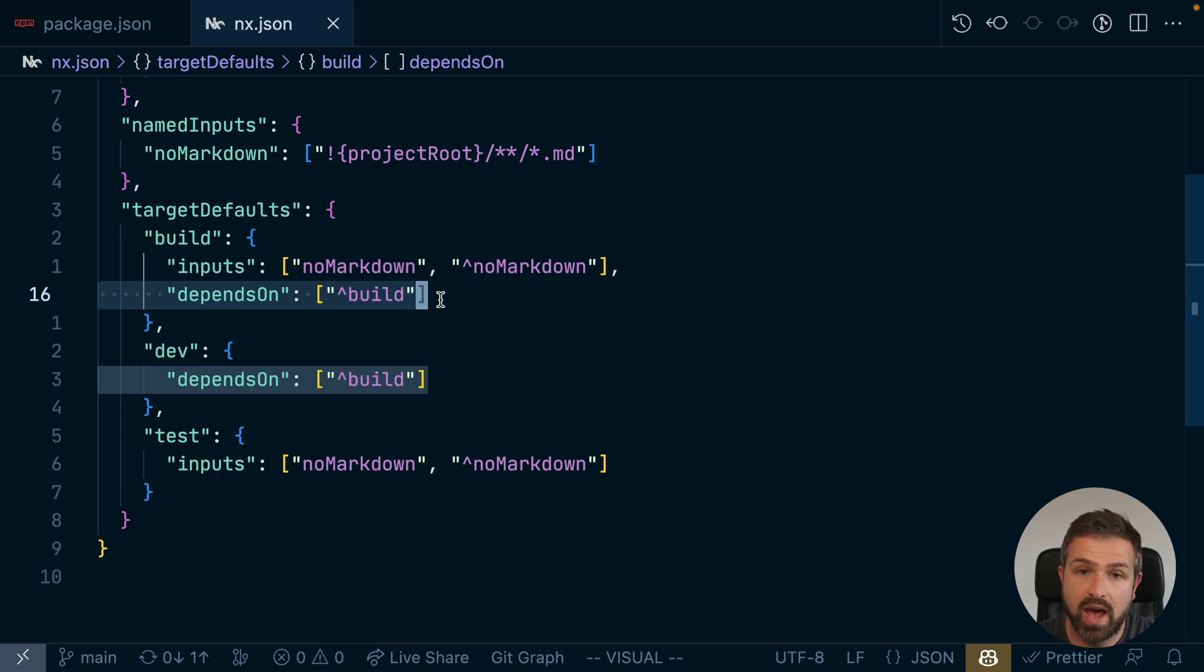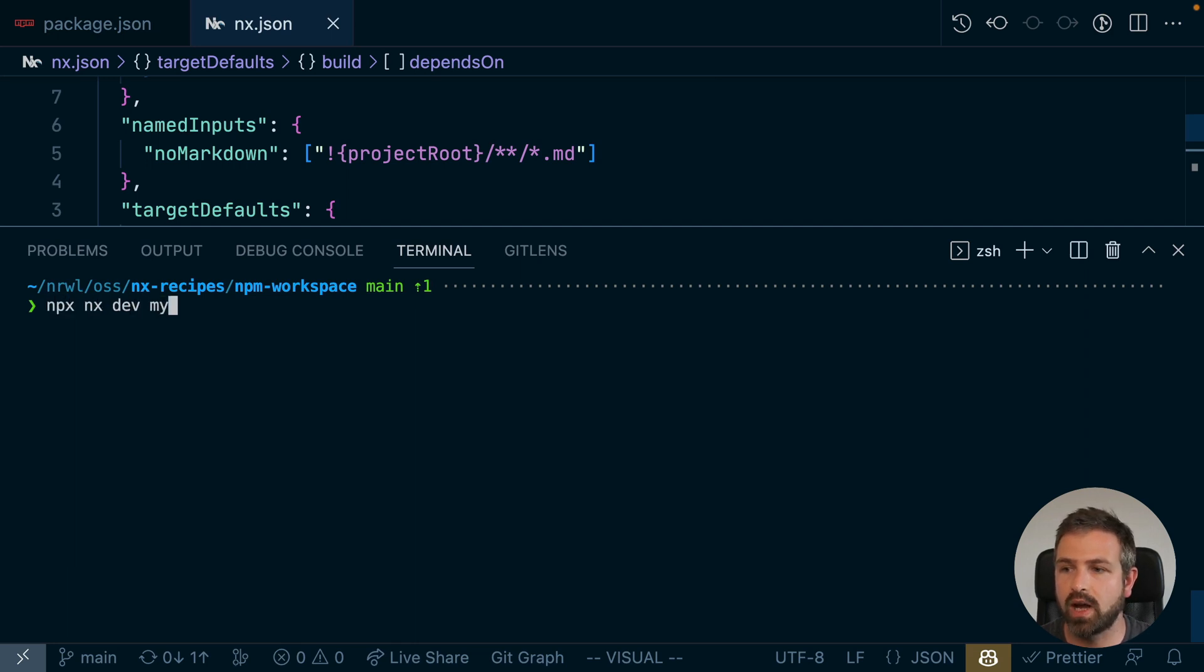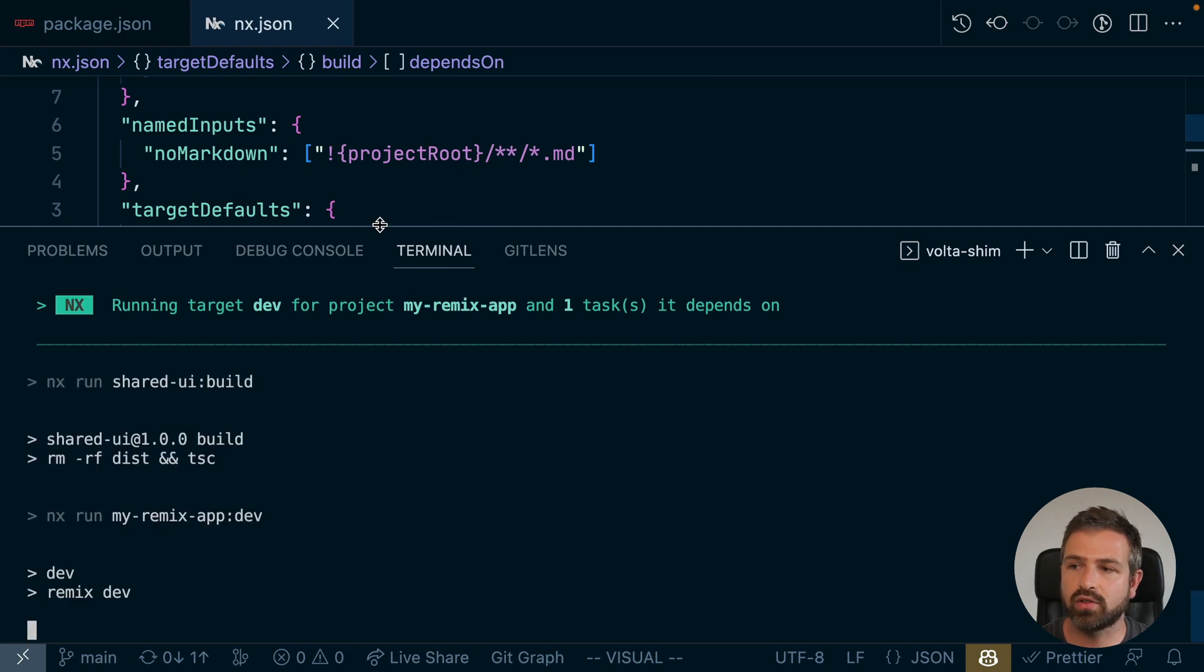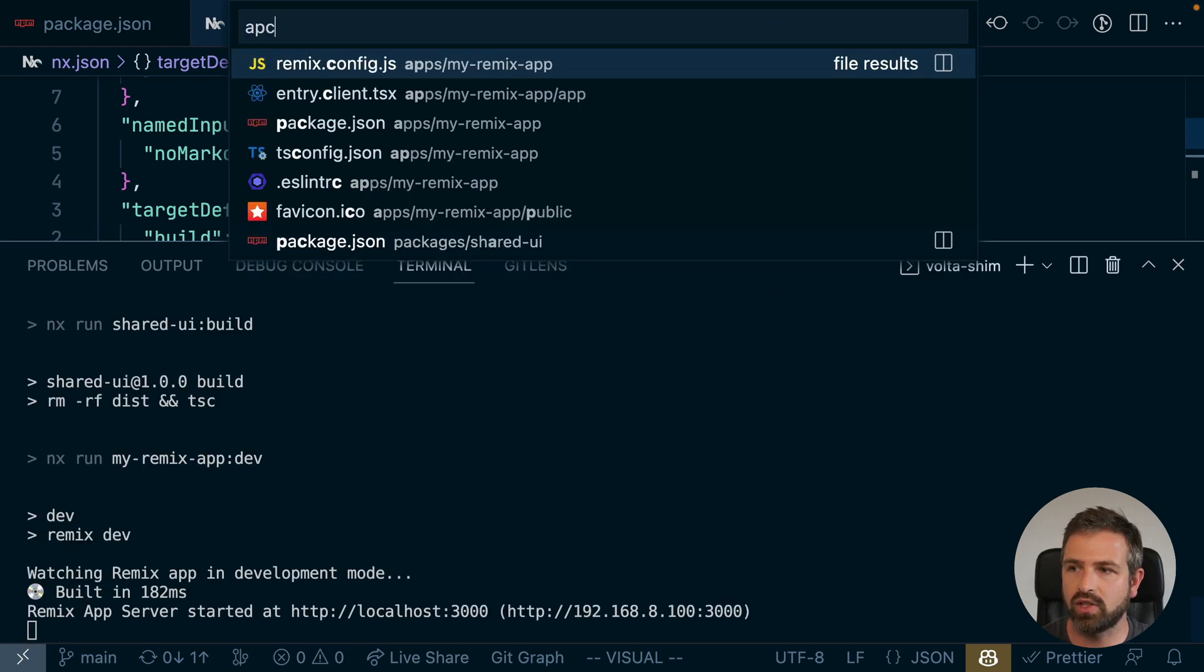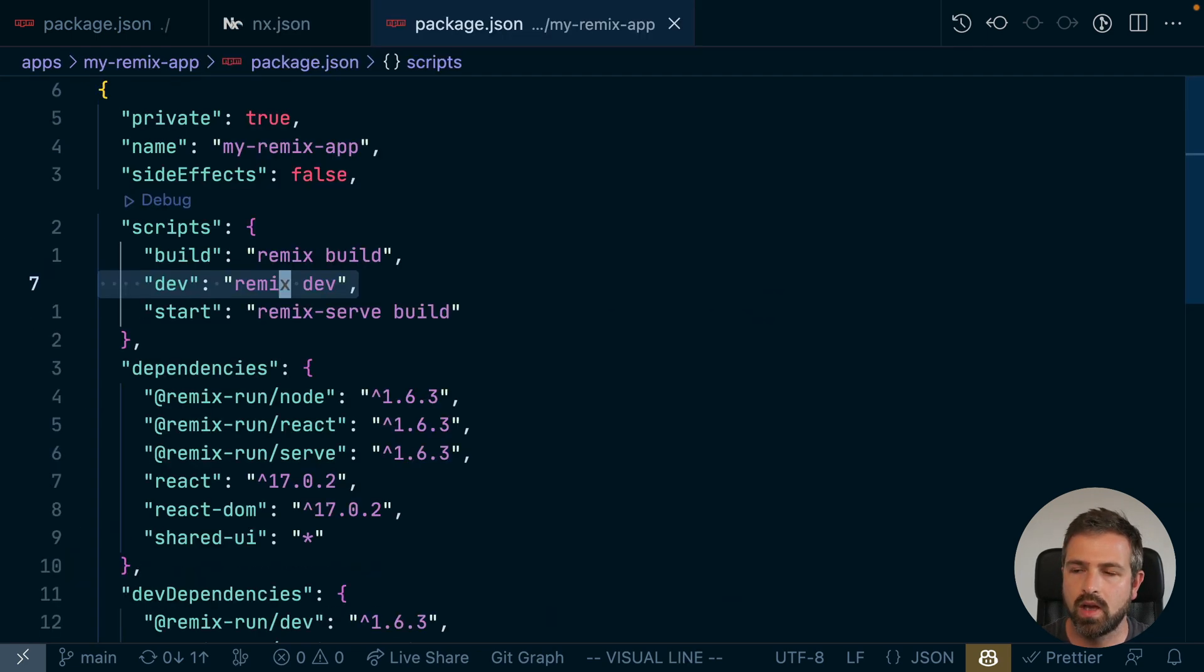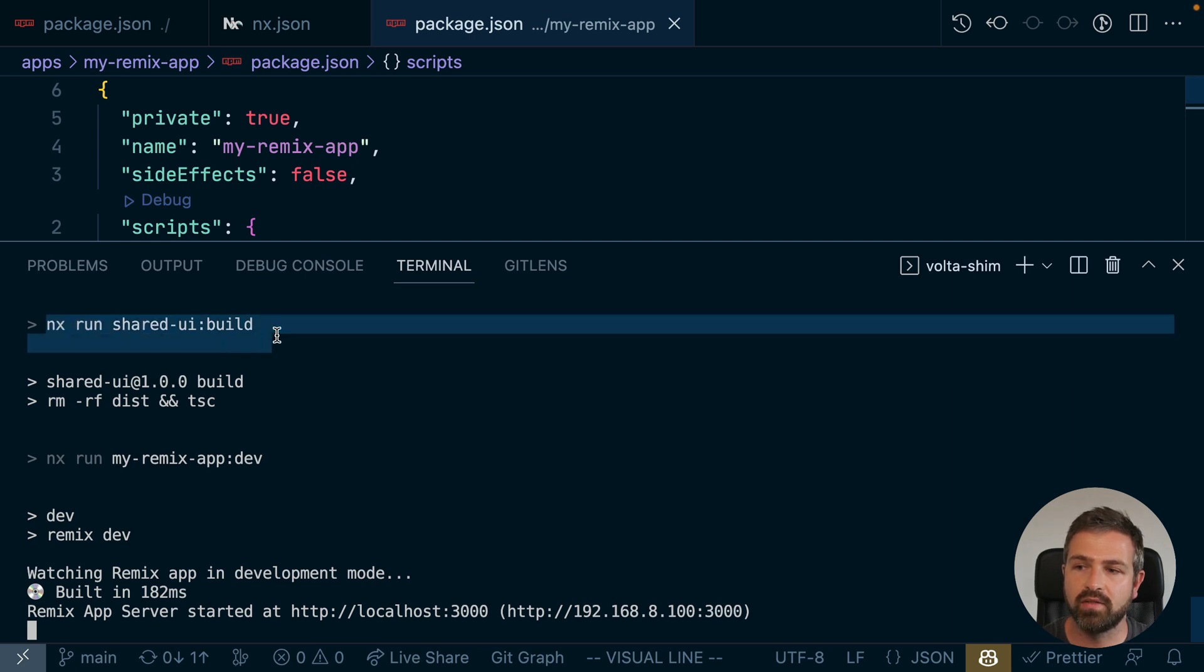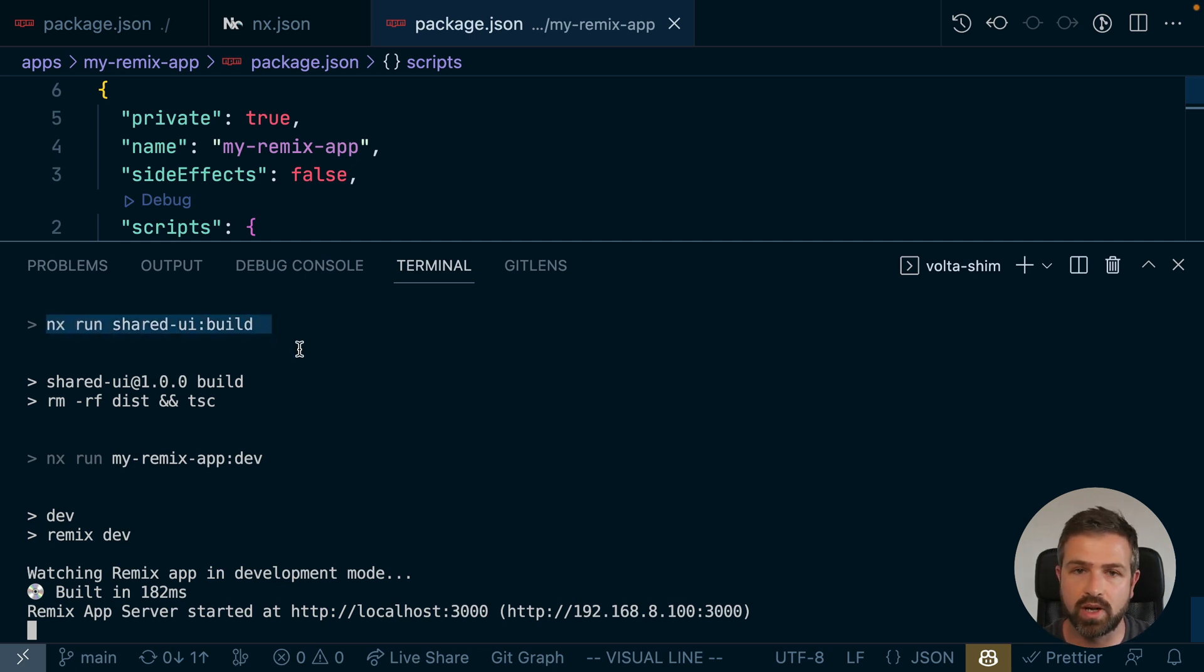But once you have that, you can just run the package scripts, such as NX dev my-remix-app, which does nothing else than running the dev script in the remix package JSON. But it is also intelligent enough to run first the shared UI build, because the remix app depends on the shared UI build.